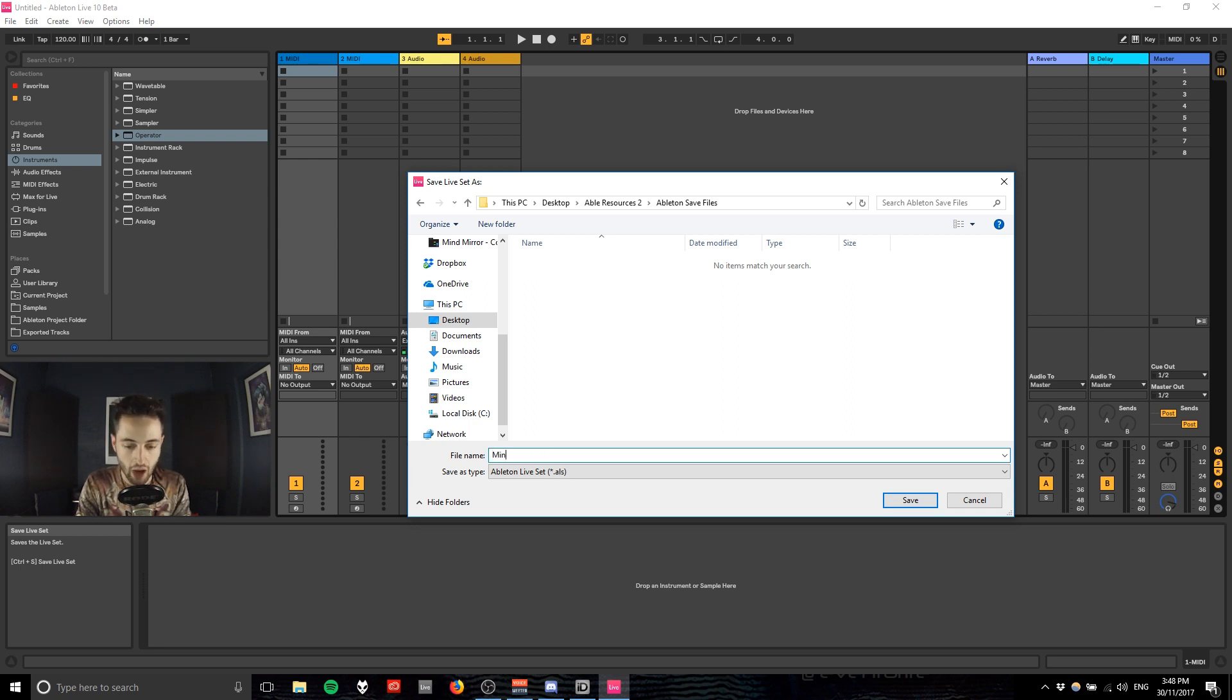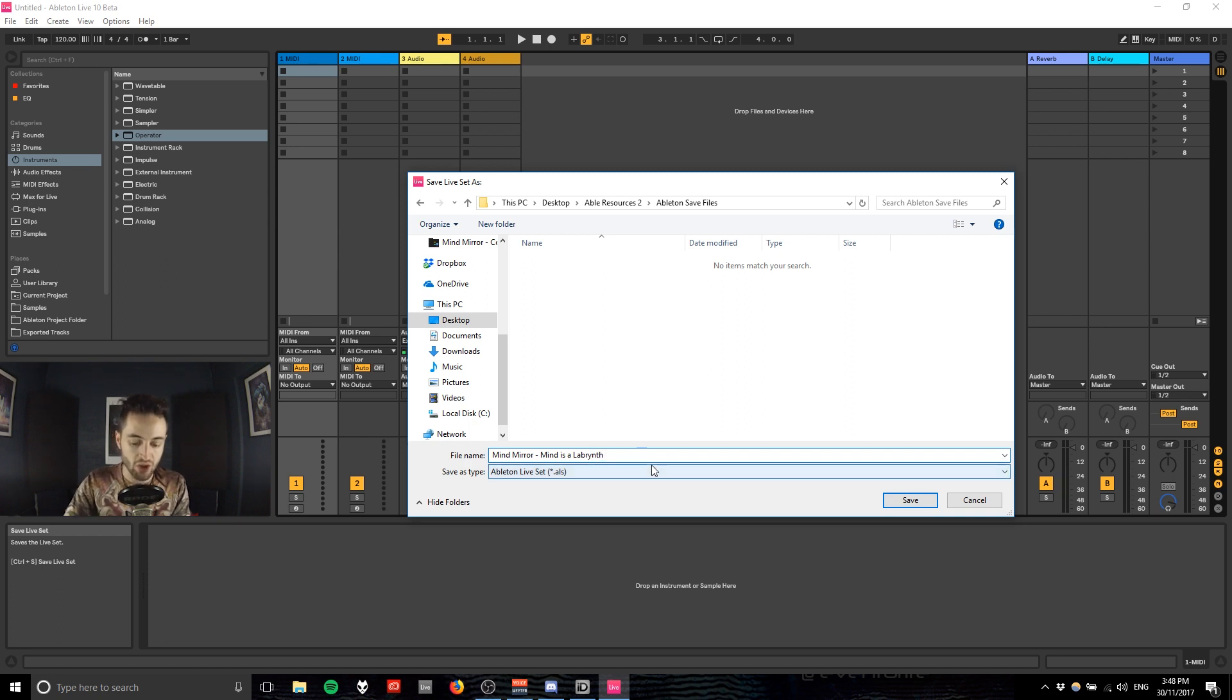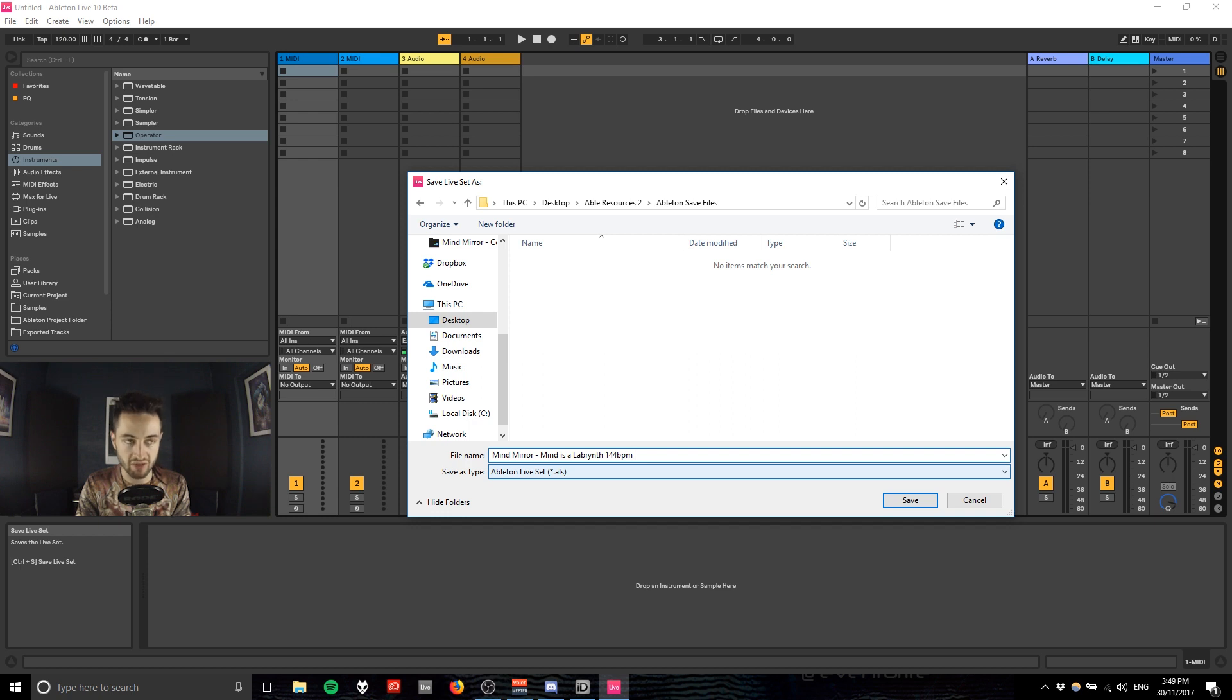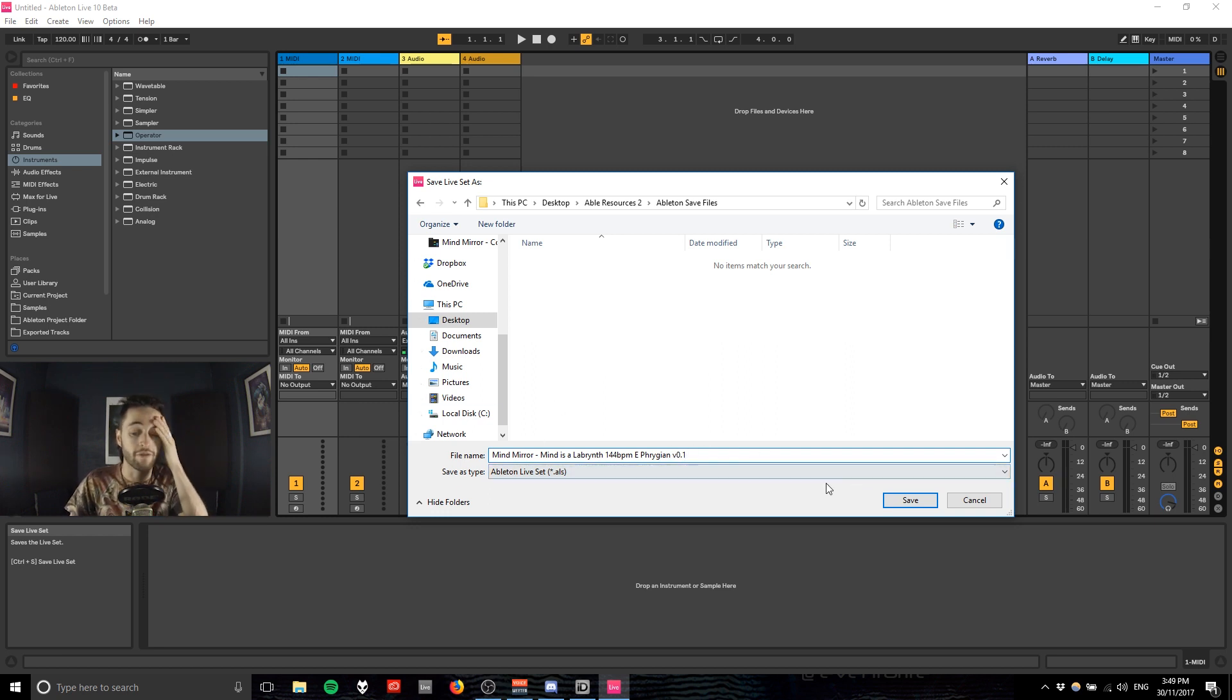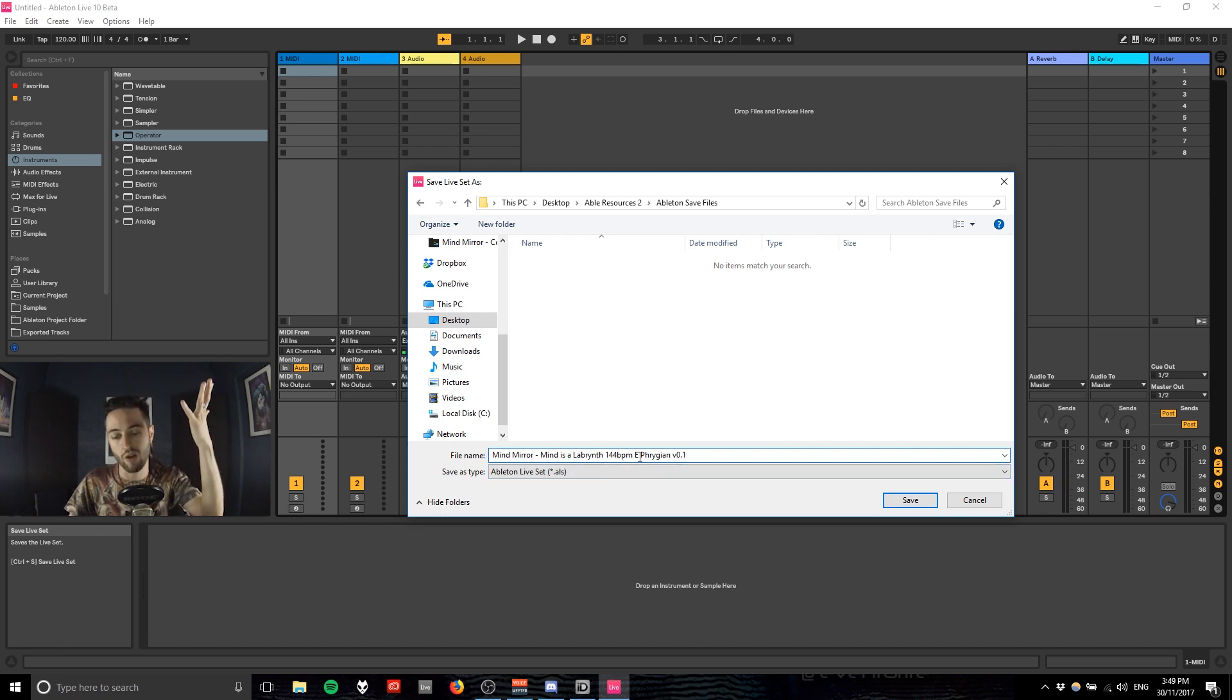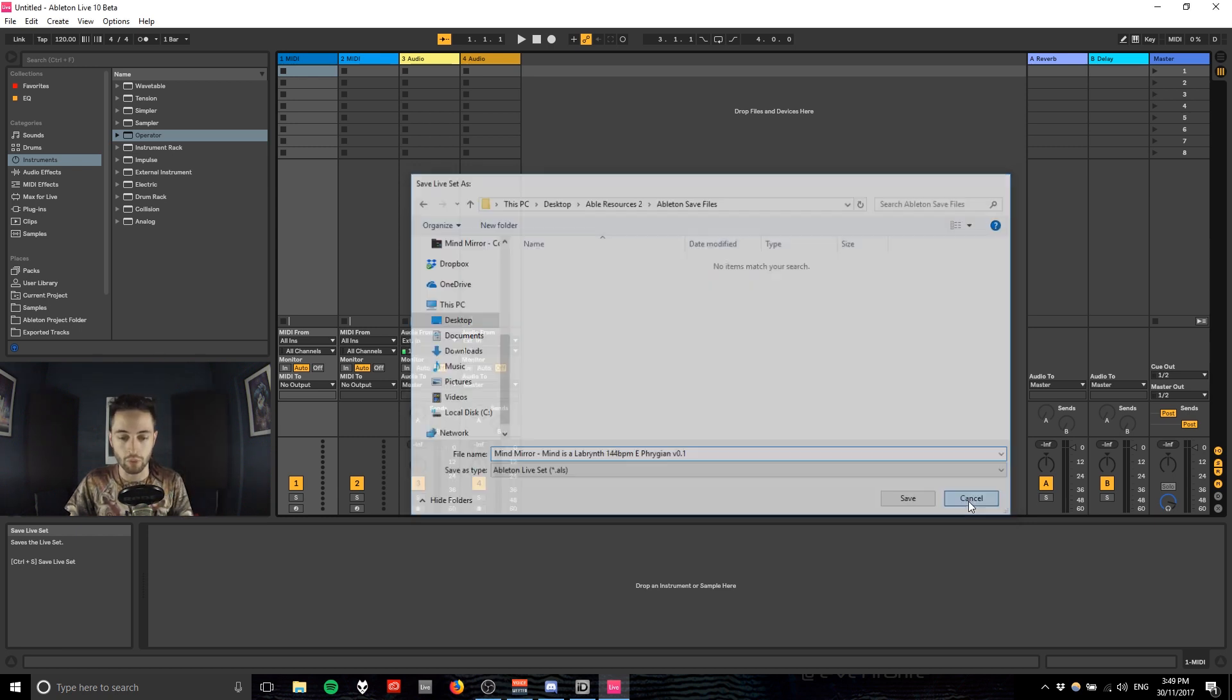Let's say I'm writing a Mind Mirror tune. Mind Mirror is my full-on Psytrance project. Let's call it Mind is a Labyrinth. Next I would put the speed of the track, so 144 BPM, and then the key, so it's E Phrygian, and finally version 0.1 or something like this. I've got all the information I need in that save file to quickly navigate there.